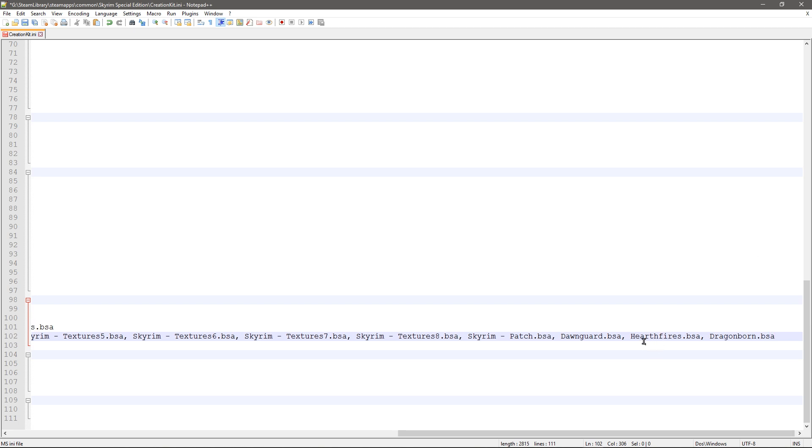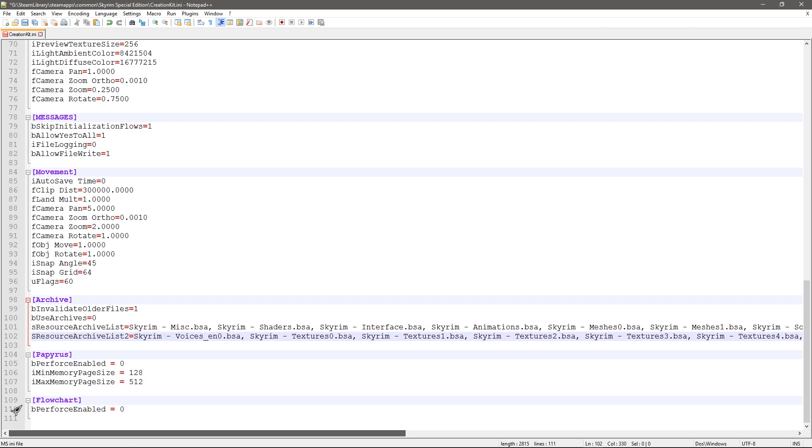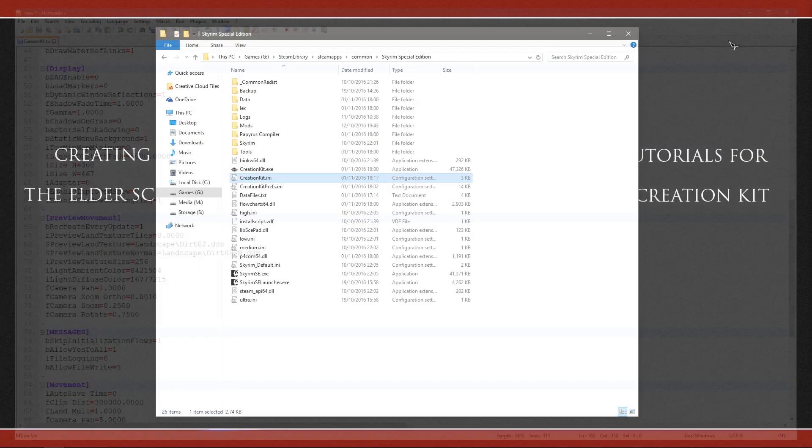So just check them—yep, Dawnguard.bsa, HearthFires.bsa, and it is with the S on the end for some reason, and Dragonborn.bsa, and that is all we need. So I am going to go ahead, save that and close it.